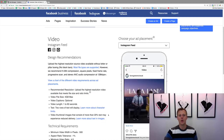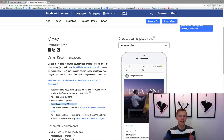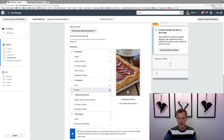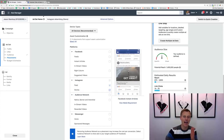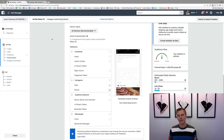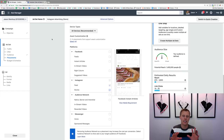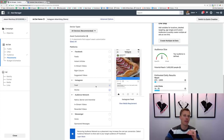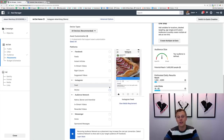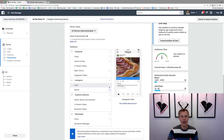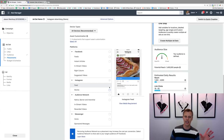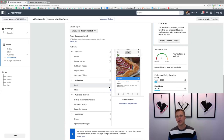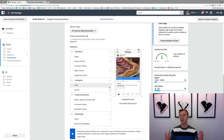On the Instagram feed you can have a video up to 60 seconds long, whereas for Stories the maximum is 15 seconds. So based on your creative, if you want to show a video on both Stories and the newsfeed, it has to be under 15 seconds to appear on Stories — otherwise it'll only run on the newsfeed. If you're going to get detailed with your advertising, consider shooting a separate, shorter video specifically for Instagram Stories.